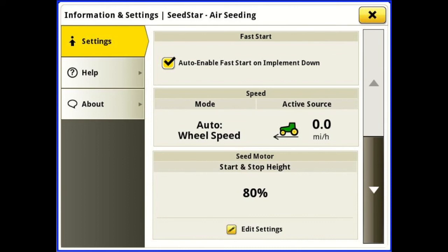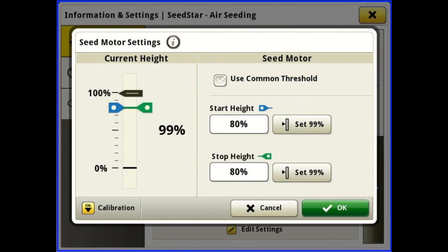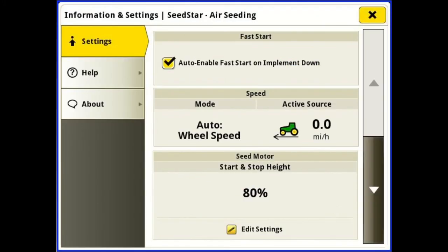Speed source mode is in auto — when it picks up GPS speed it'll switch to GPS. We've got our start and stop height at 80%, which we can edit. We can use a common start stop height, or we can uncheck that and use an individual start stop height, whichever the user prefers.